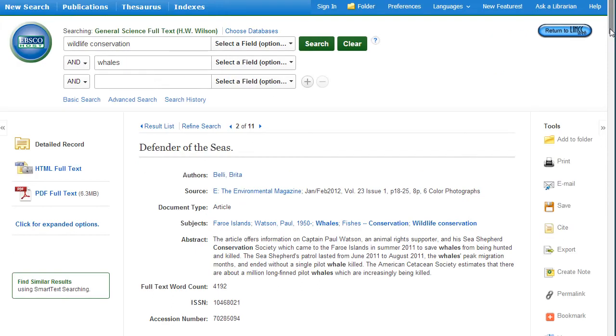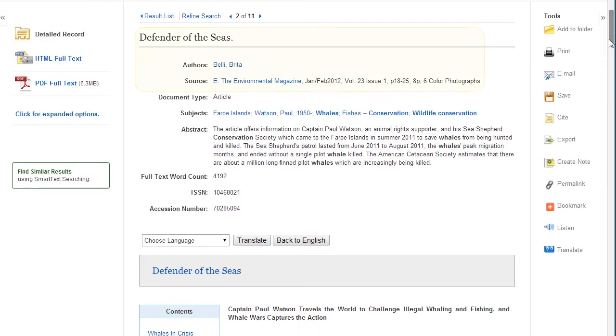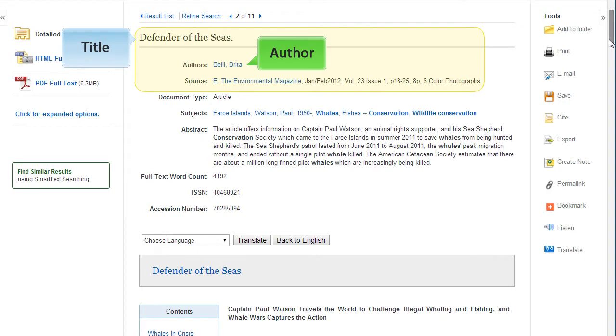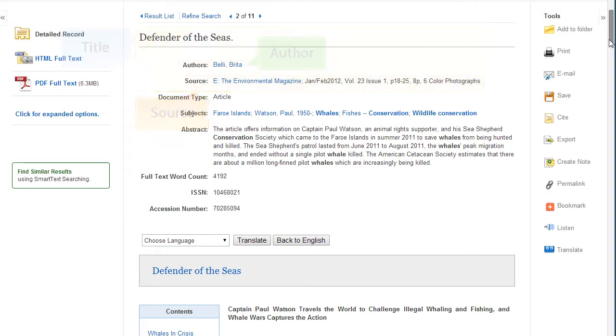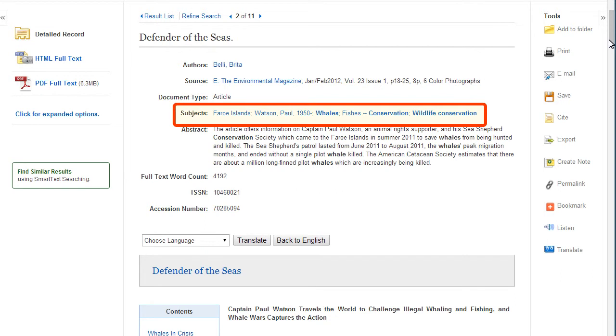On the description page, you will find citation information including title, author, and source information. Subject terms are standardized terms that describe the content of the article. This is a great place to find additional keywords and search terms.